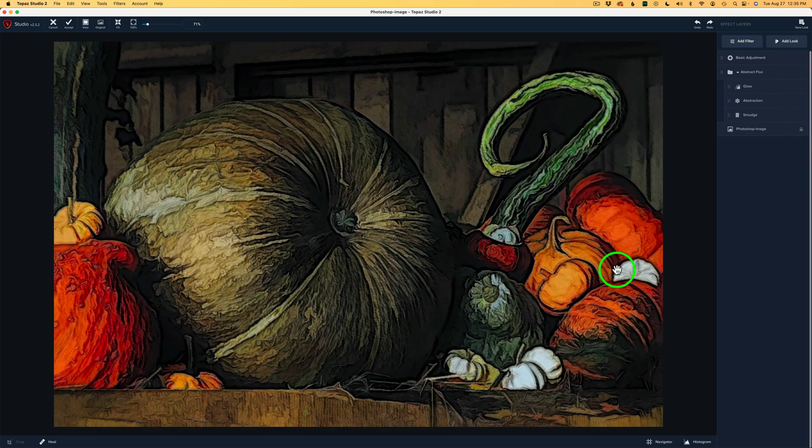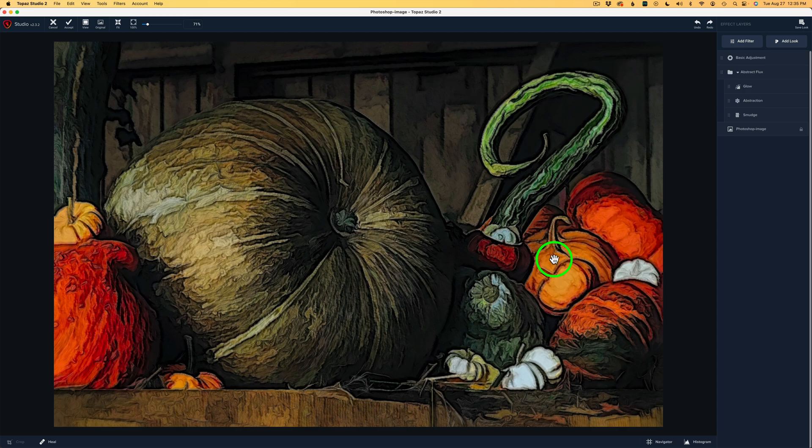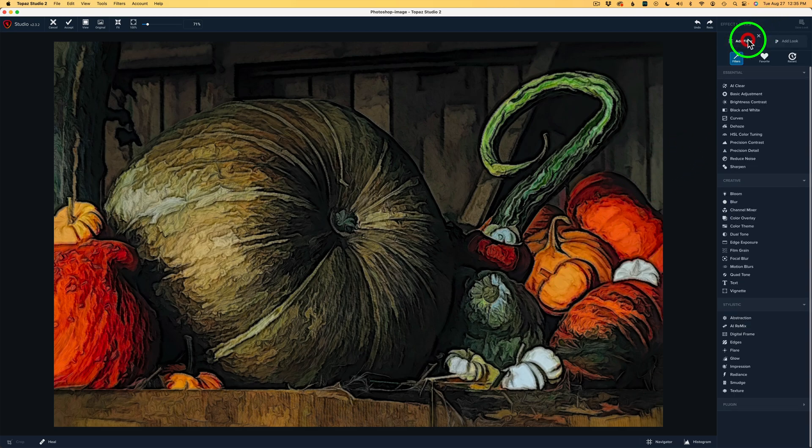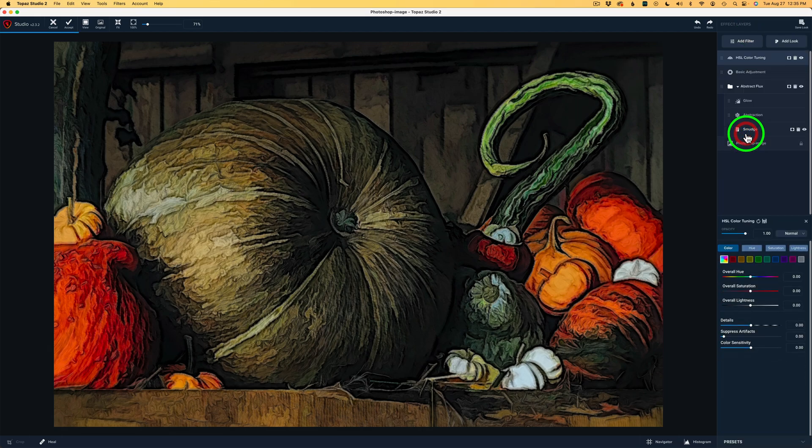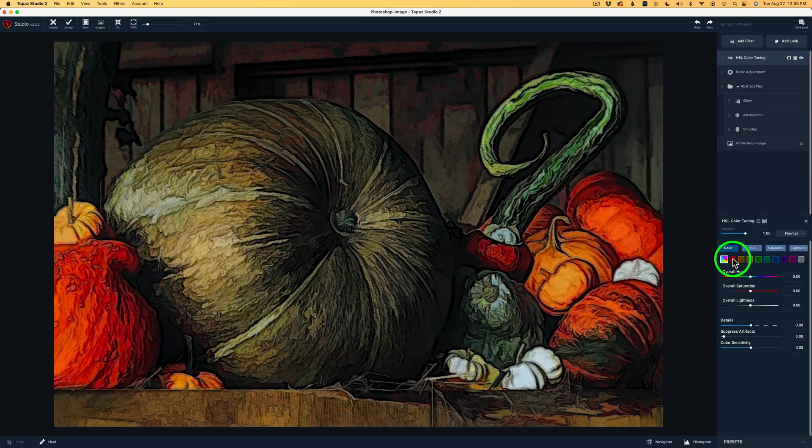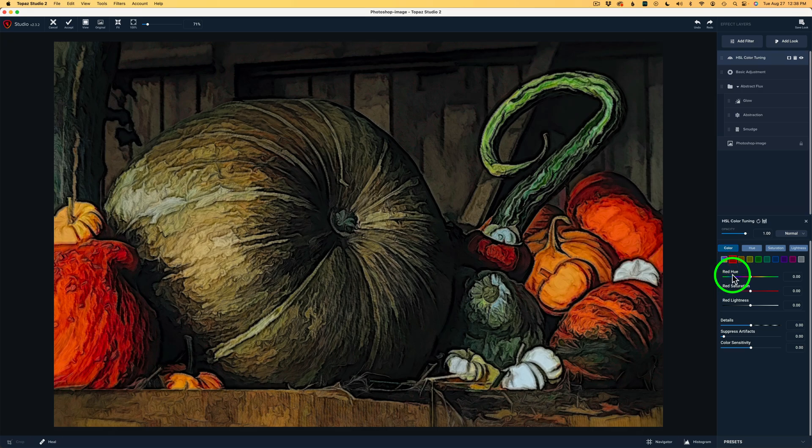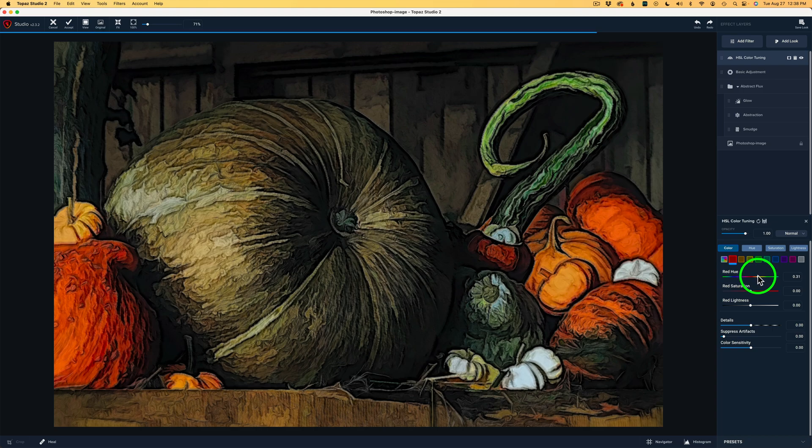Next, I want to work on the color because these pumpkins and gourds, whatever they are, are too oversaturated. So, what I'll do is click Add Filter. And one of my favorites here is the HSL Color Tuning. I'll click on that. We're going to click on Red. I'll start with the Red Hue. I just want to change the tint a little bit. I'm going to take this to the right. And I think I'll go to right there, .31. Now these guys look like pumpkins and gourds.